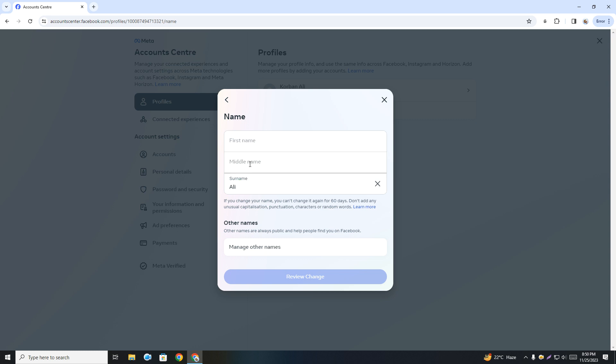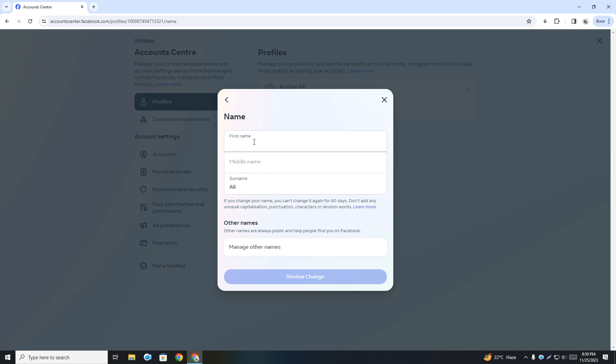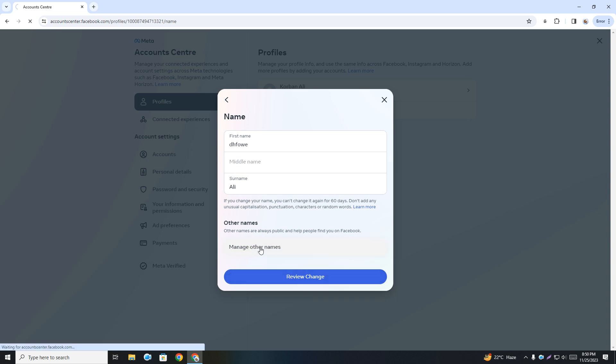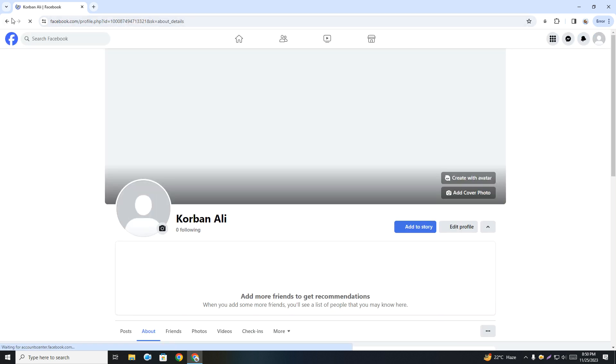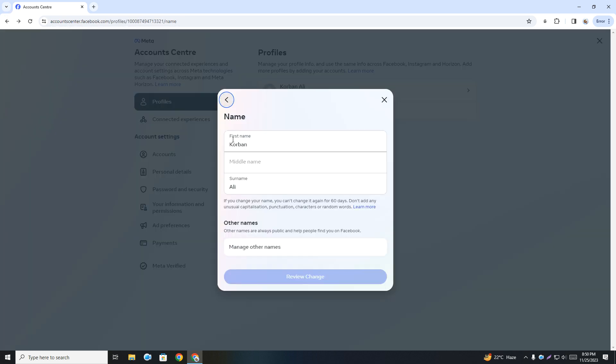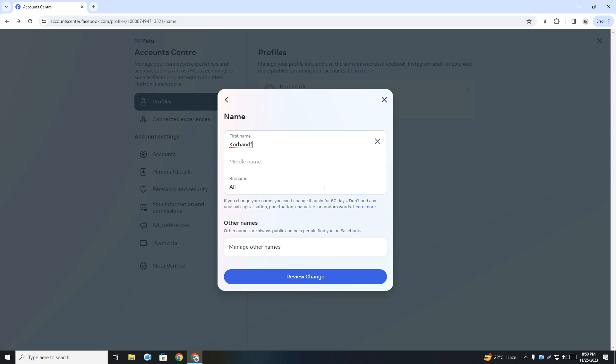For example, I'm typing something. You can see Manage Other Name, but no need to manage other name now. I'm just going to type something, then you can see the option Review Change. Once you click Review Change, your name will be changed.